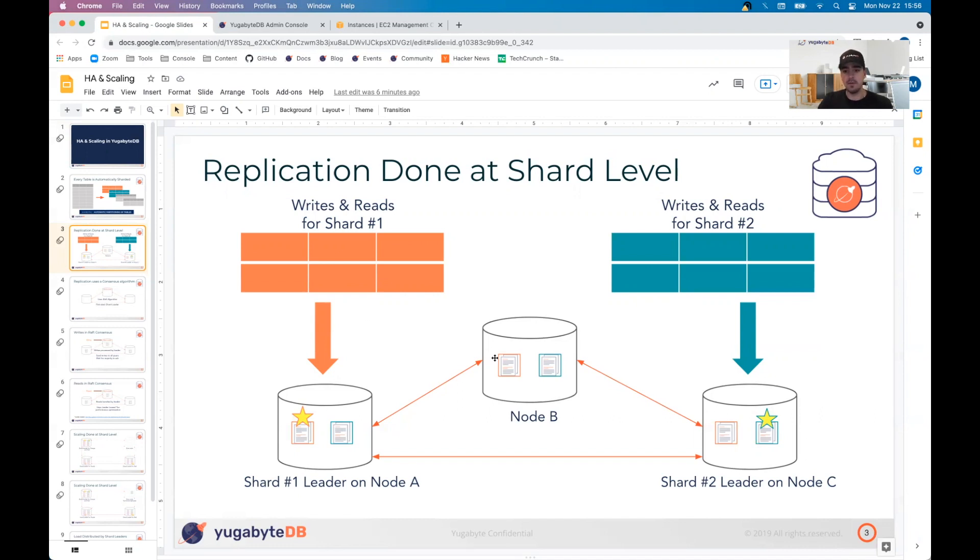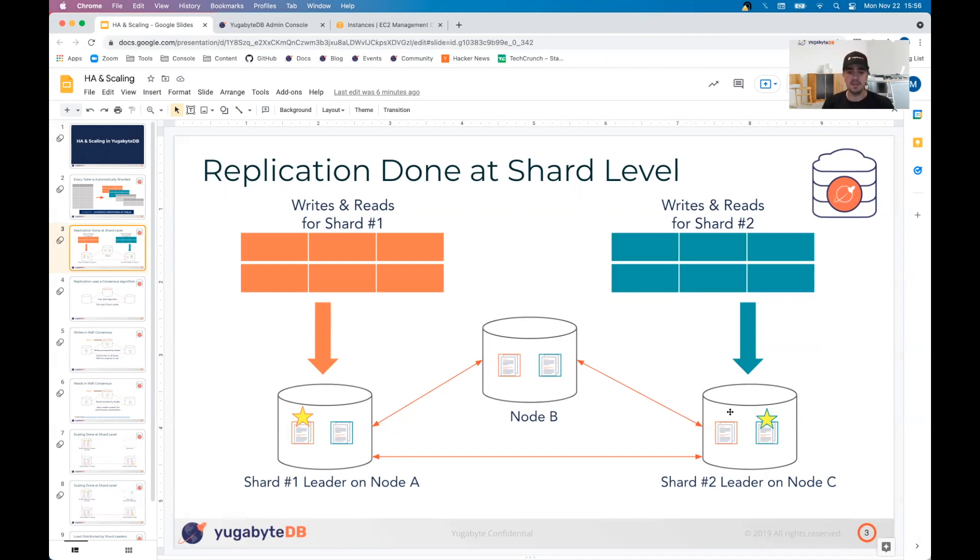We can use and read from these follower shards in specific use cases where you can give up some consistency in order to get a little bit better latency, but that is out of scope for this particular demonstration.